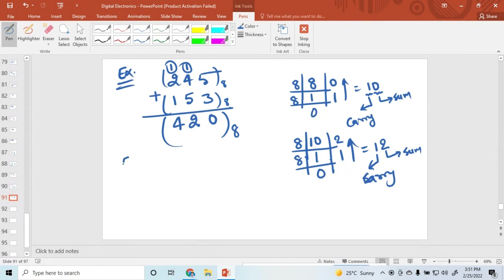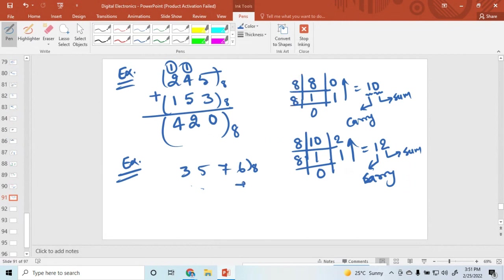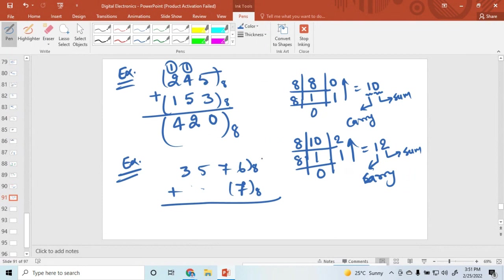Now I am taking another example. Suppose the number is 3, 5, 7, 6 and we add with another number. Note that 8 cannot be used because 8 is not an octal number — octal numbers are always 0 to 7. So I am taking the number 7 and adding it. This is a valid octal number.